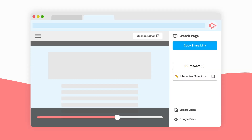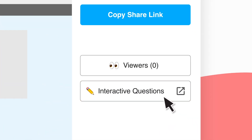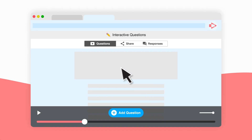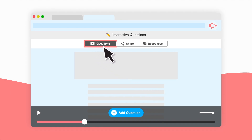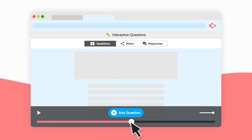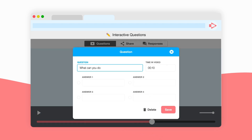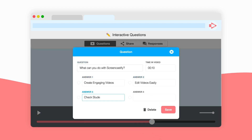Once you've created your video, it's time to make it interactive. Add questions to assess a viewer's comprehension. Move your cursor to the point in the video where you'd like to add a question, customize it, and it's automatically embedded in the video.